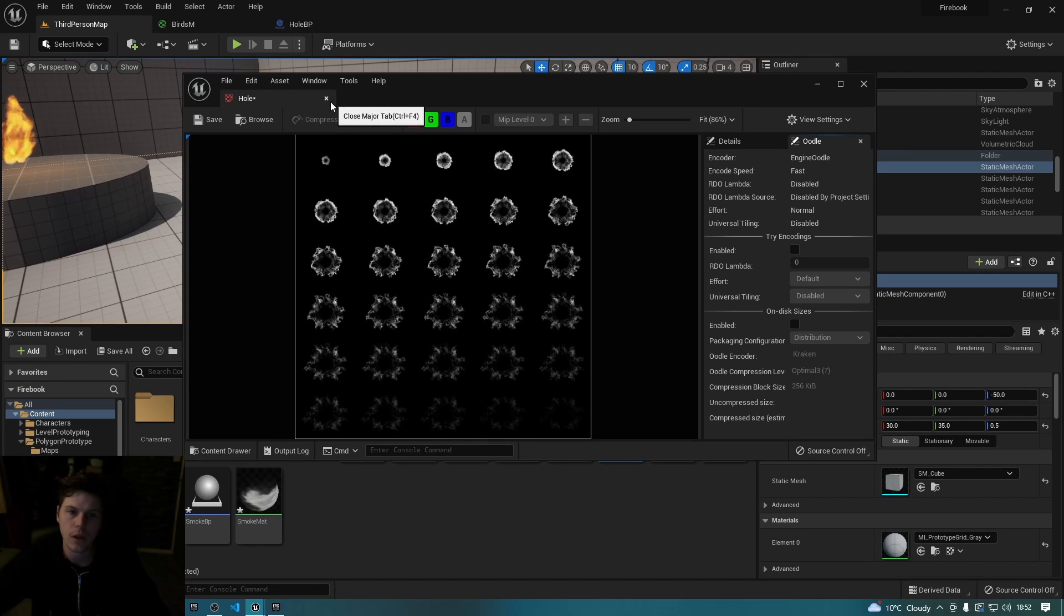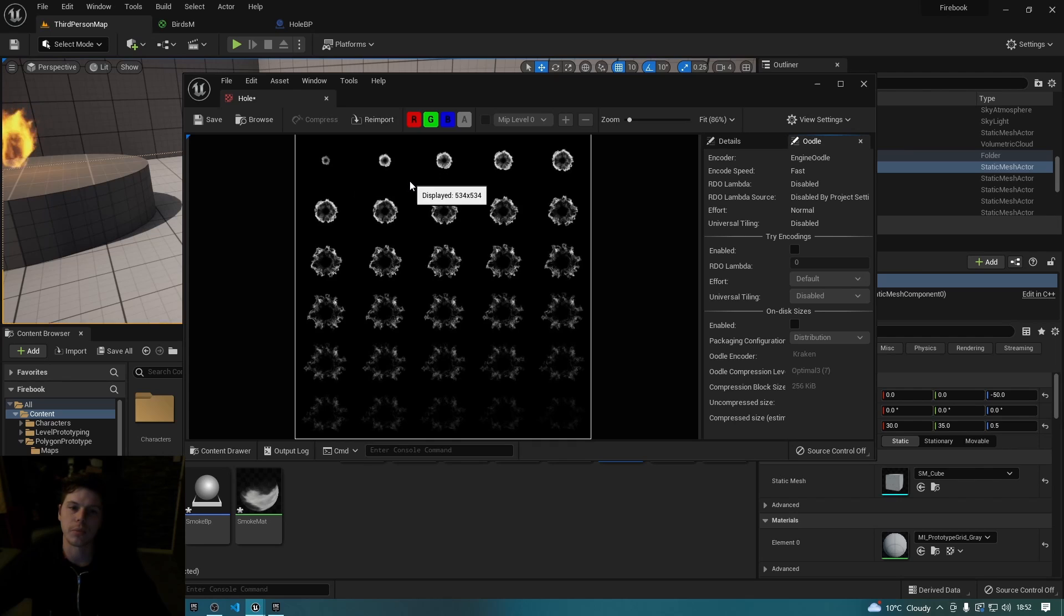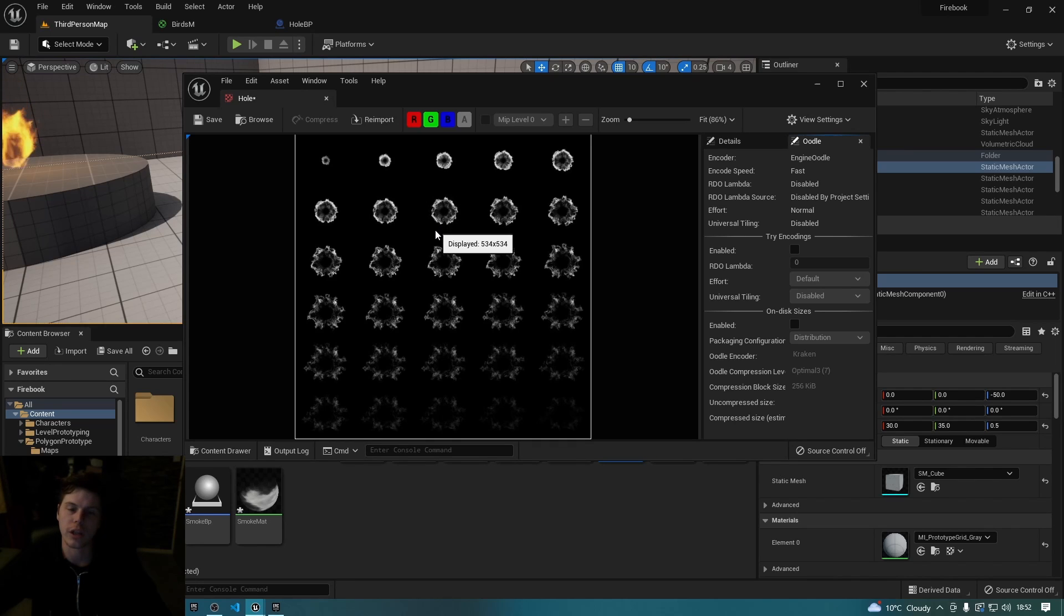Because essentially what it does is it strips the black from behind it and leaves only the white behind. So if you don't have a black background, setting that probably isn't the best thing to do.